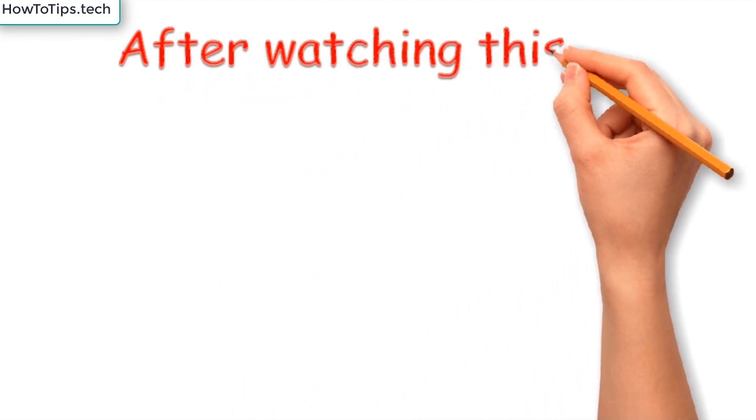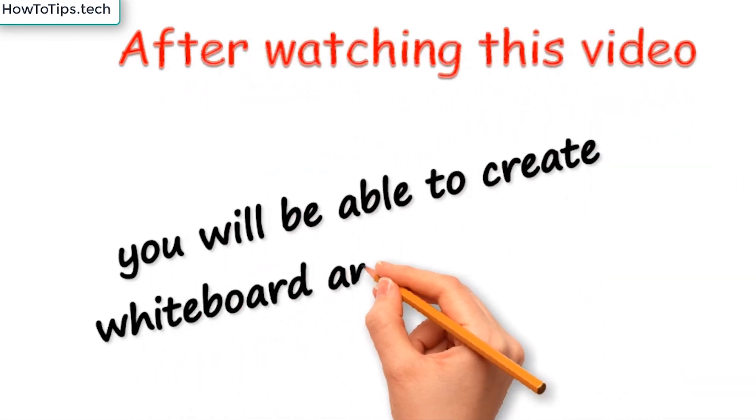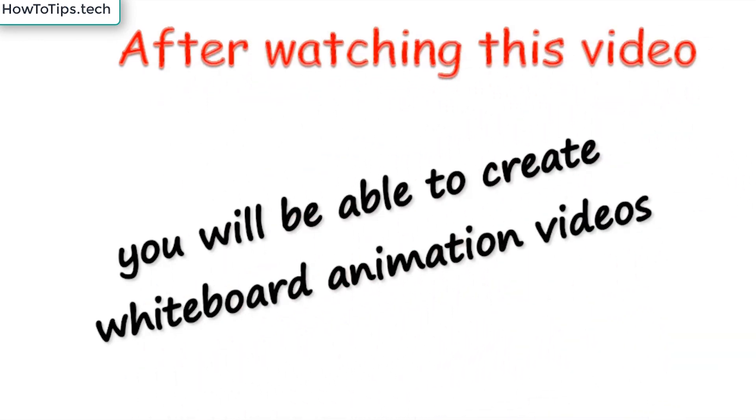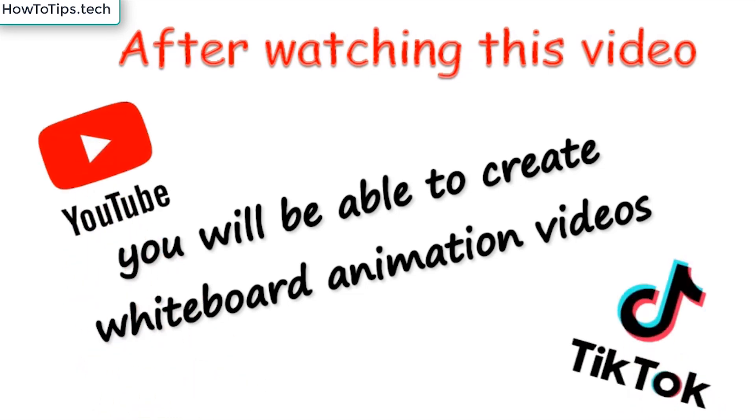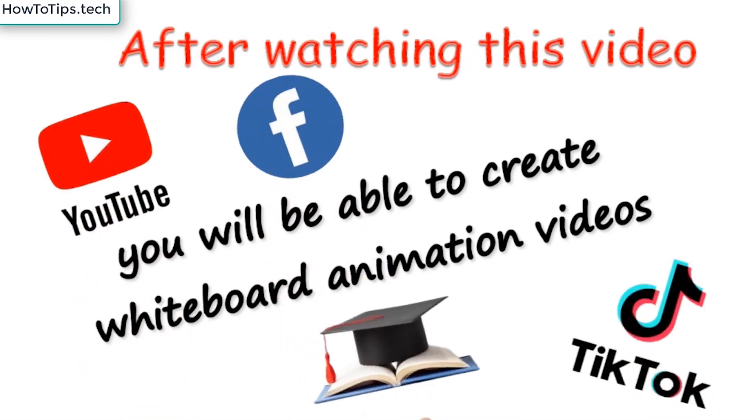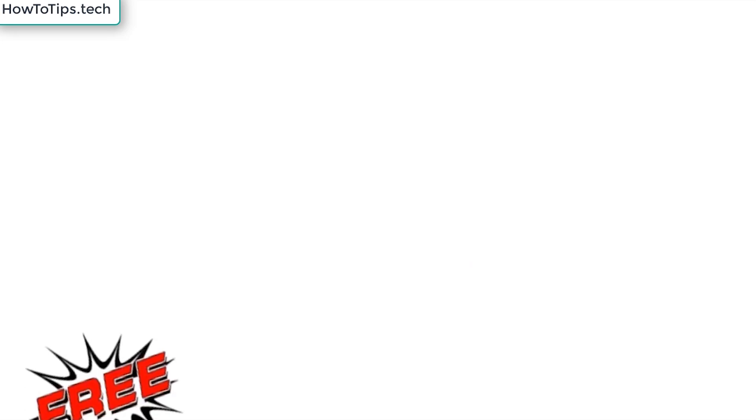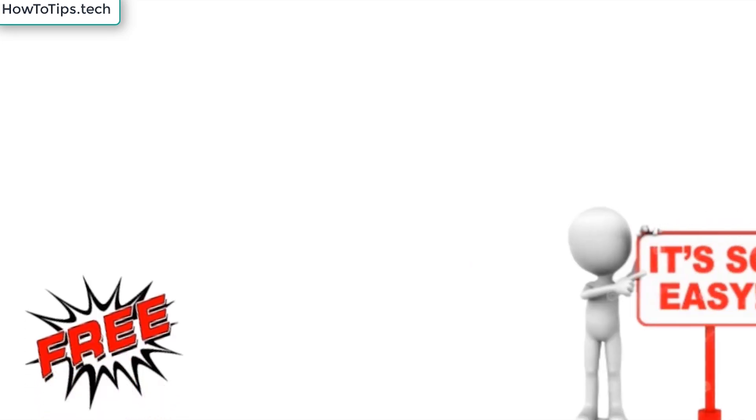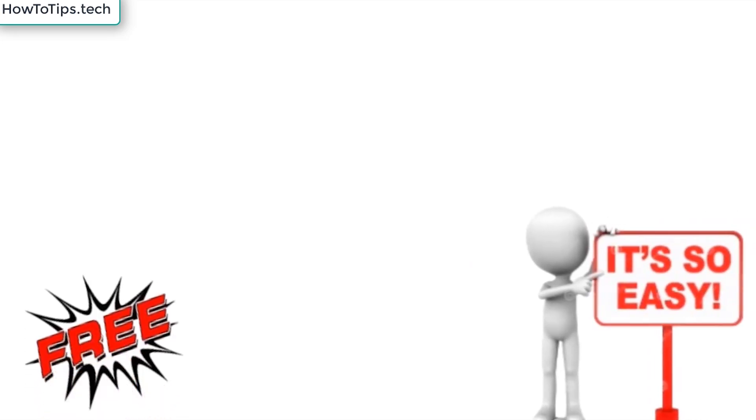Hello my friends, after watching this video, you will be able to create whiteboard animation videos for YouTube, TikTok, Facebook or any other domain. You will do all this using a totally free, very easy program.